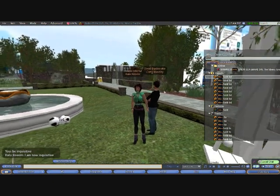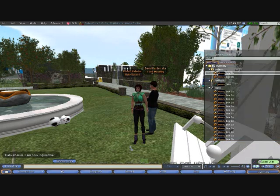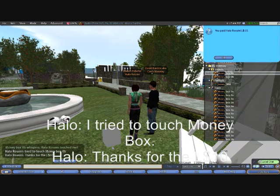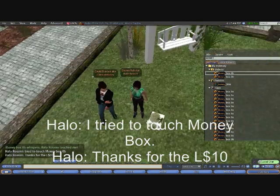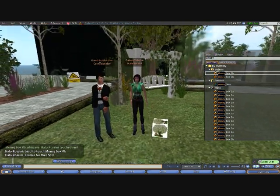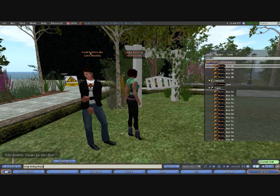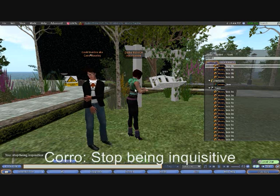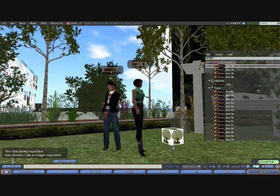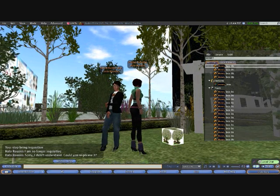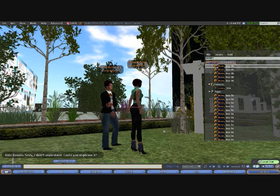We ask her to be inquisitive, meaning she will touch any new object she encounters. We res a money box on the ground — the moment it appears, she tries to touch it. It's programmed to give her $10 or $20, and she says 'I tried to touch the money box, thanks for it.' She's now learned that money boxes give her money, so she likes them. After removing it and telling her to stop being inquisitive, next time we res the money box she immediately applauds — she's happy because she knows money boxes can give her money. When the money box is taken away, she's visibly sad.